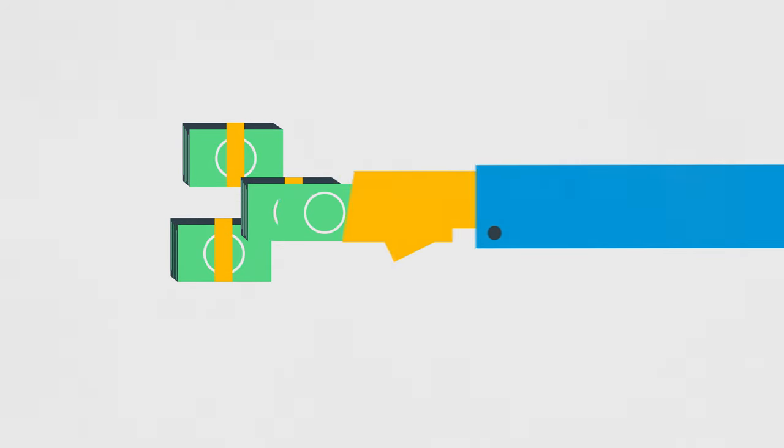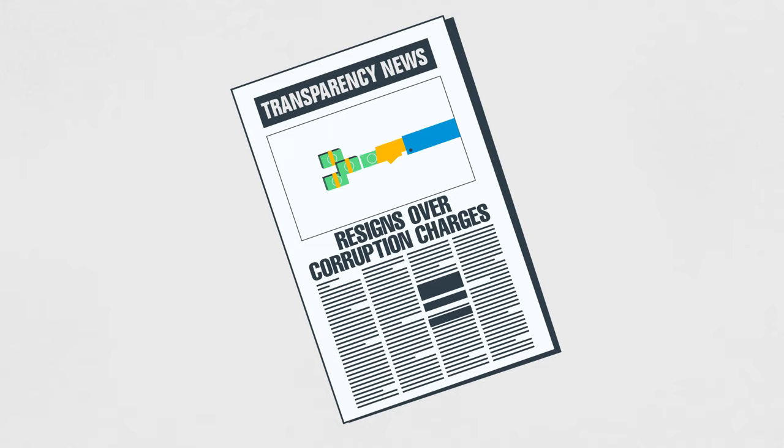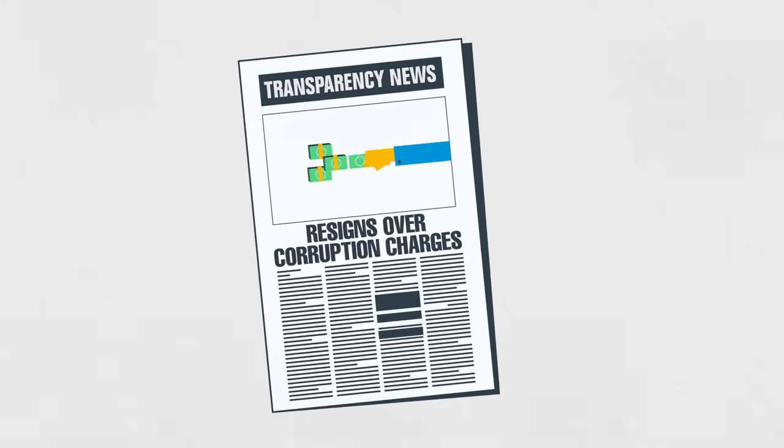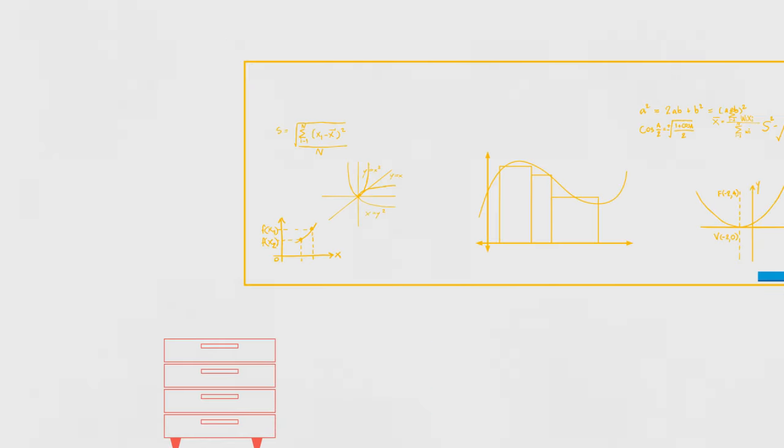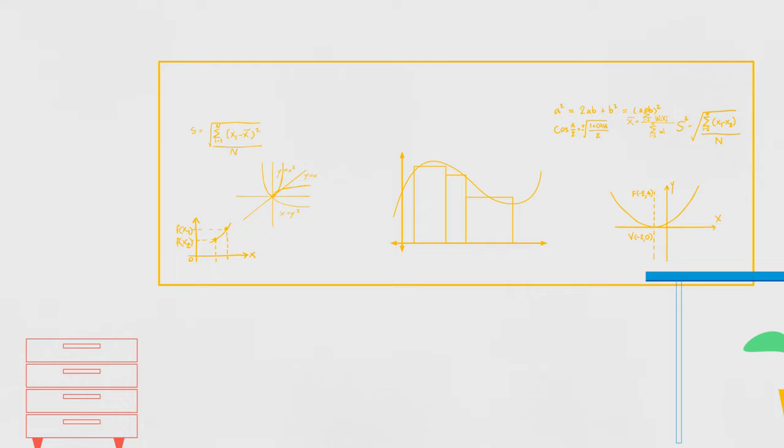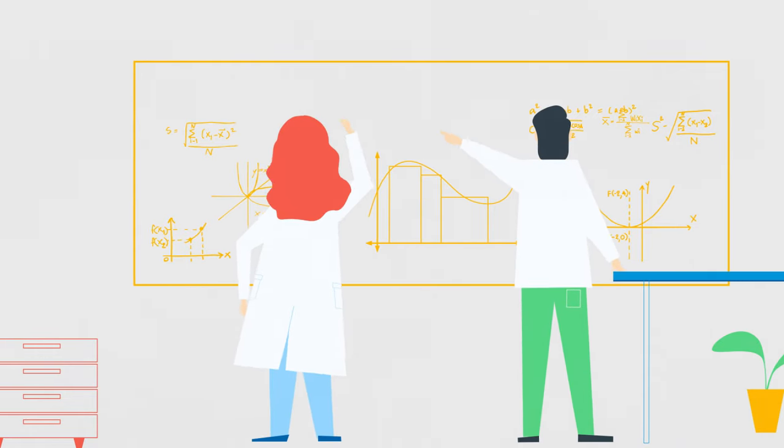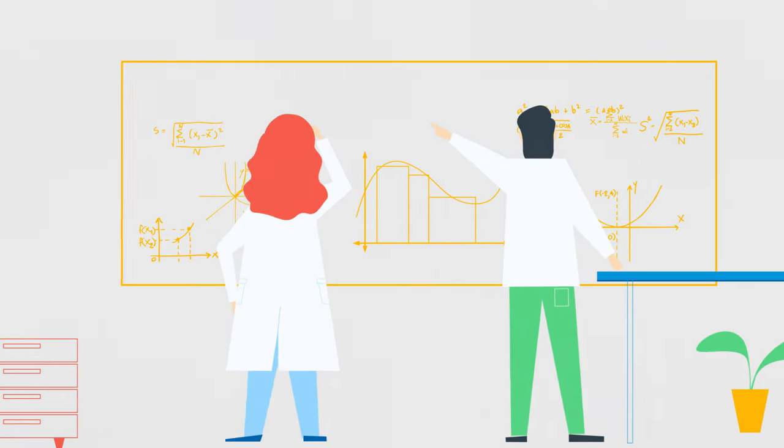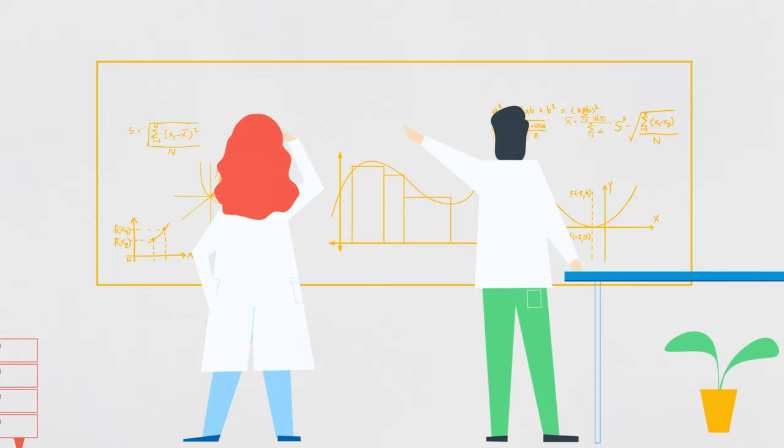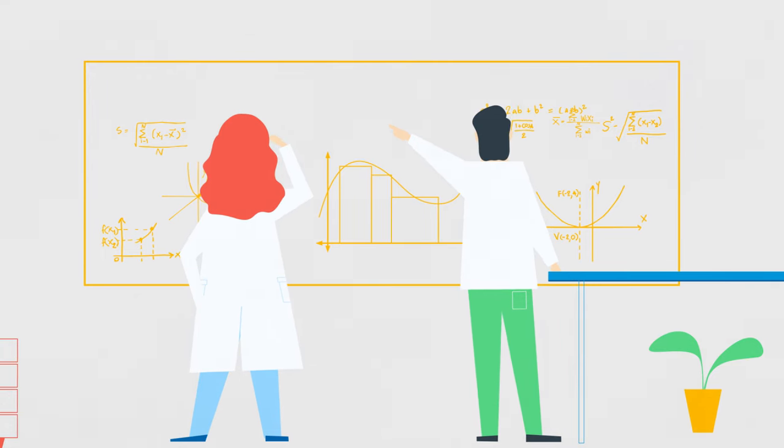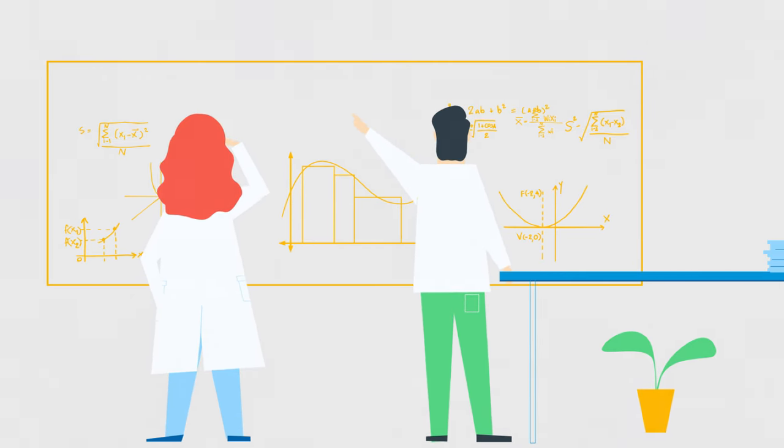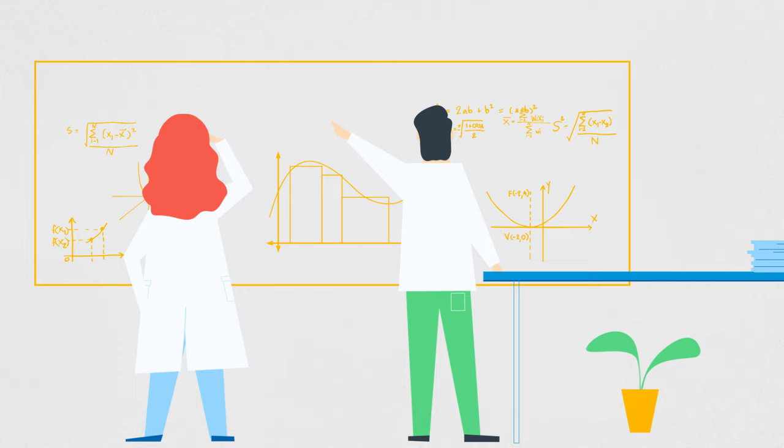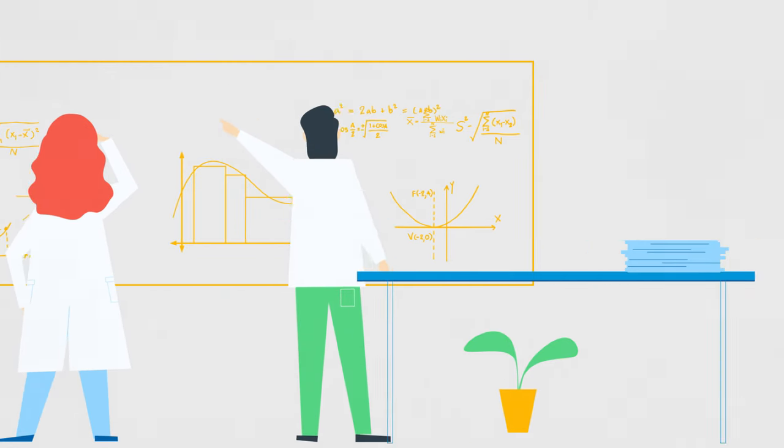Corruption generally involves illegal activities which are deliberately hidden and only come to light through scandals, investigations, or prosecutions. Researchers, civil society, and governments have made advances in measuring corruption in specific sectors. However, to date there is no index which directly measures real levels of corruption in all its manifestations.